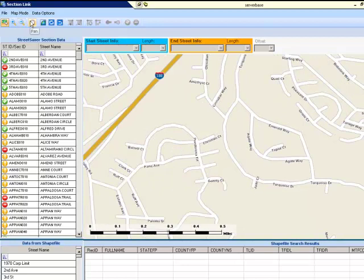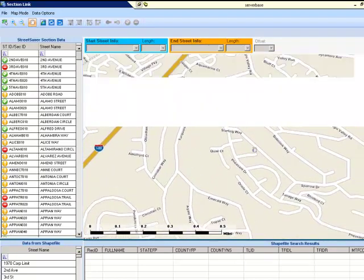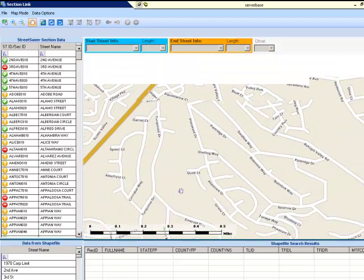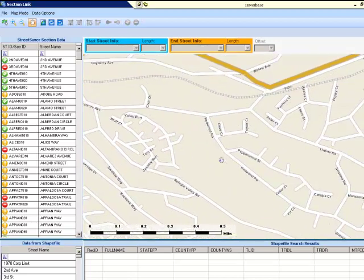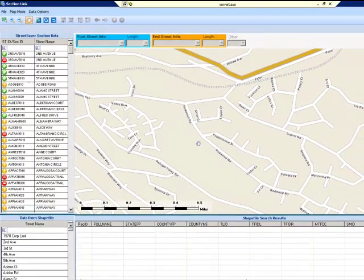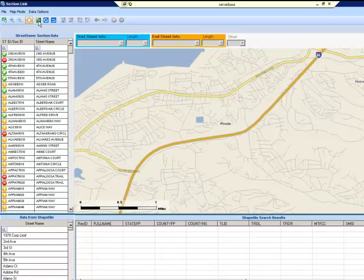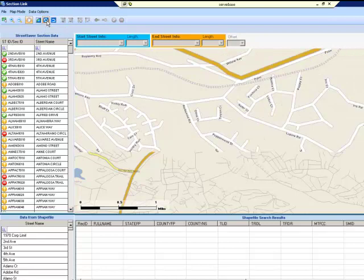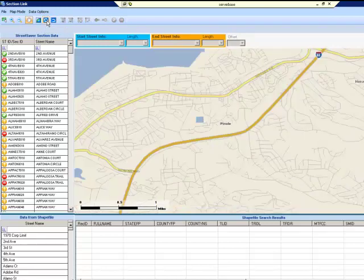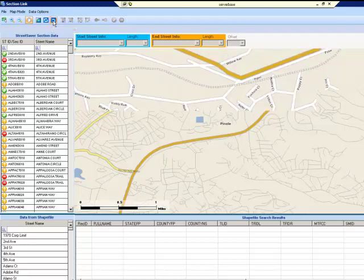Pan lets you move the map around to view the location you desire. Simply click and hold the cursor down, then drag the map to the desired location. If you click Full Extent, the map will zoom out to its widest view. By clicking the Toggle Extent button, the map will switch between the previous view and the current view. Simply click Previous Extent to go to the previous view.